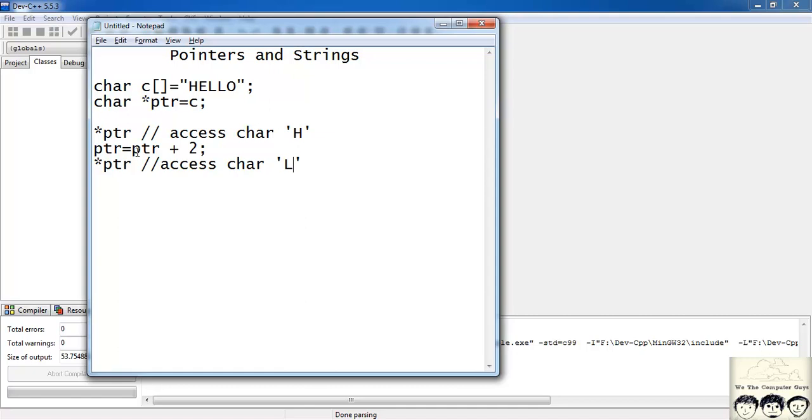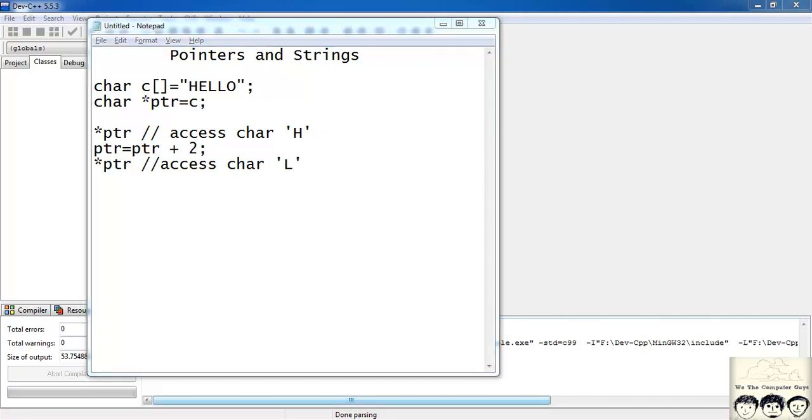So this way you can access the elements of a character array using your char pointer. There are two functions that involve string operations that also include pointers.